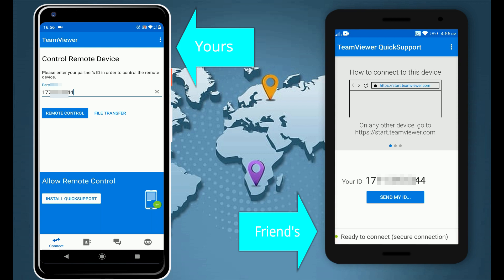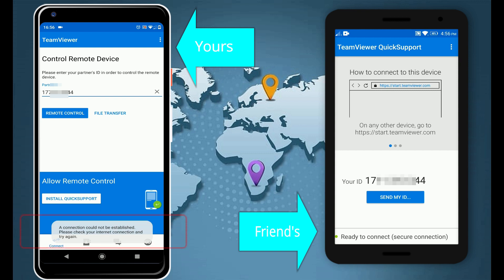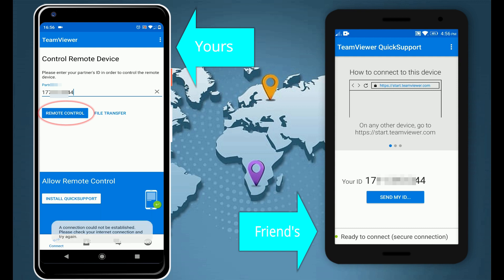Now tap on Remote Control. If you see any of these errors, just wait for three seconds and click on Remote Control. Repeat this until this error goes away.